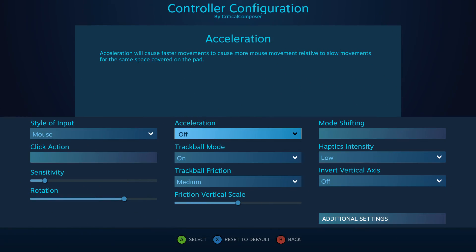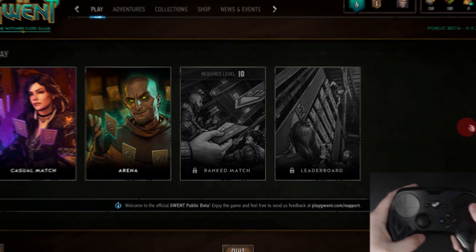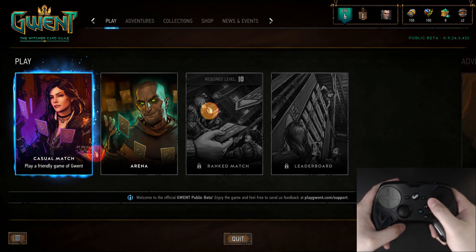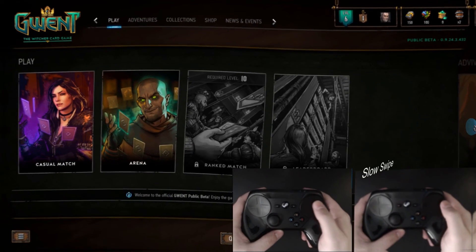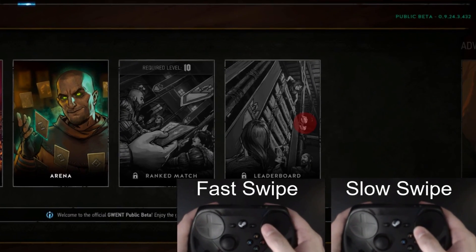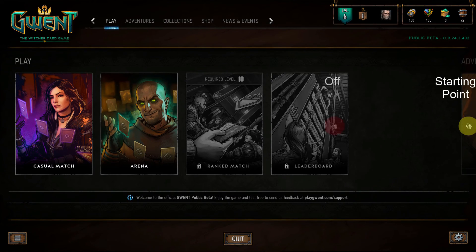Acceleration makes the mouse cursor move more or less based on the user's speed of moving their thumb. Slower movements keep the one-to-one distance, but moving your thumb faster causes the ratio to increase. When turned off, the cursor always moves the same distance when you move your thumb the same distance. Setting it to low, medium, or high takes thumb speed into account — low results in smaller differences based on speed, while high results in larger differences.